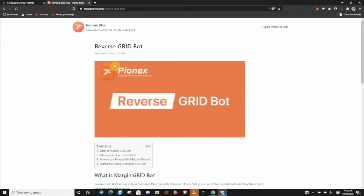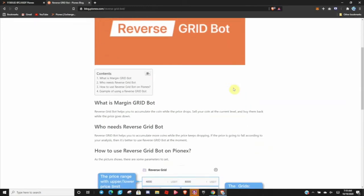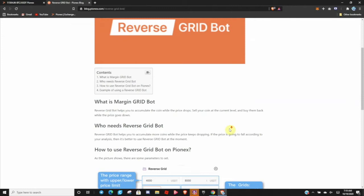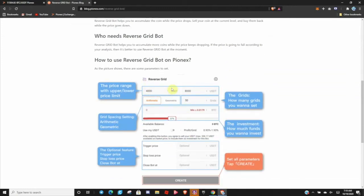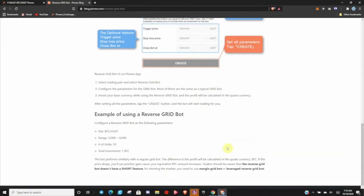Let's dive right in — I will leave a link to this. It can be found in the Pionex blog and it covers exactly what the Reverse Grid Bot is, how to set one up, and who needs it. It also lets you know that traders should be aware the Reverse Grid Bot does not have a short feature. For shorting the market you need to use the Margin Grid Bot or Leverage Reverse Grid Bot.